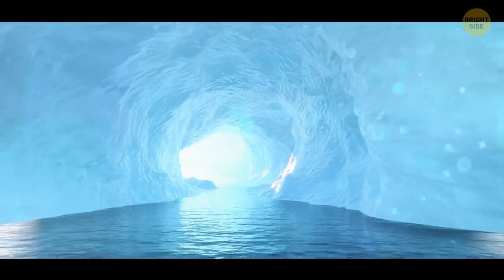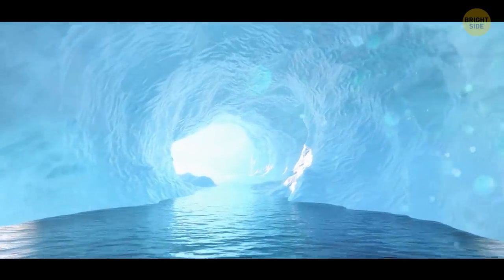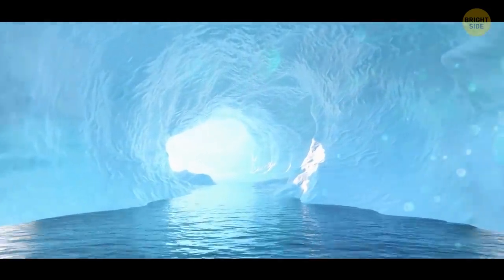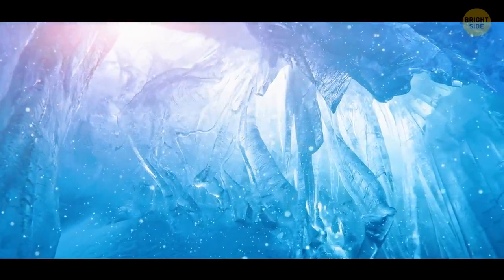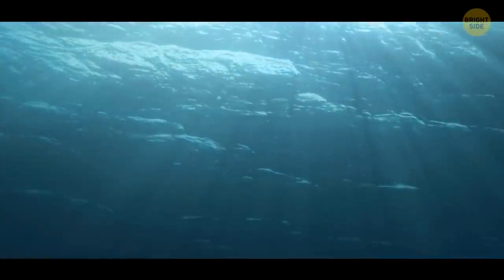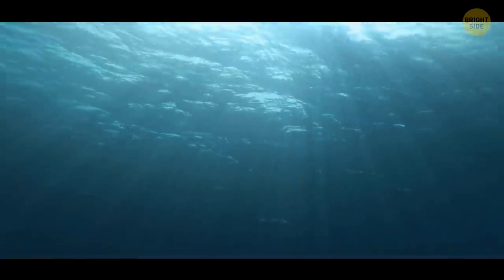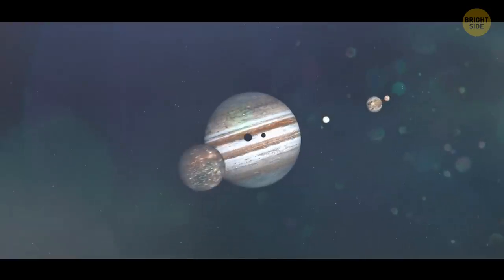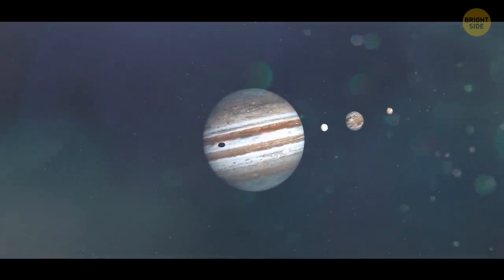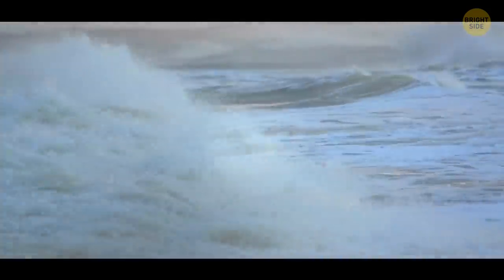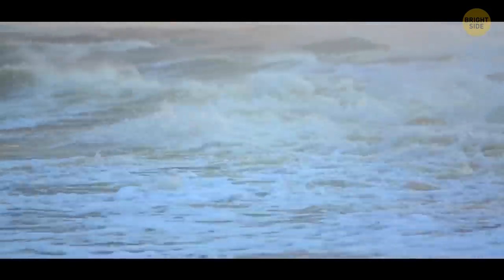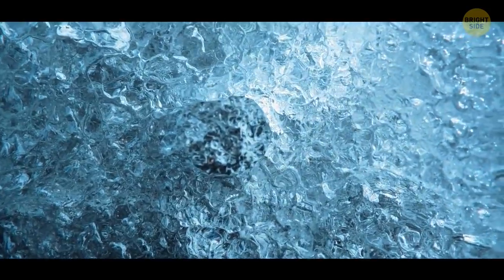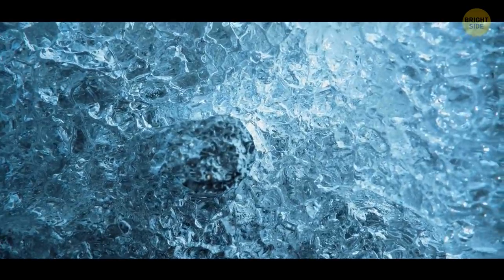It's freezing here, three times colder than at the North Pole on Earth. The water turns into ice almost instantly. But the ocean beneath the surface is still liquid. Europa interacts with Jupiter gravitationally, just like the moon with Earth. This creates tidal forces and heats Europa's core. The core melts the ice around it. The result is a huge ocean, two to three times larger than all of Earth's oceans combined.